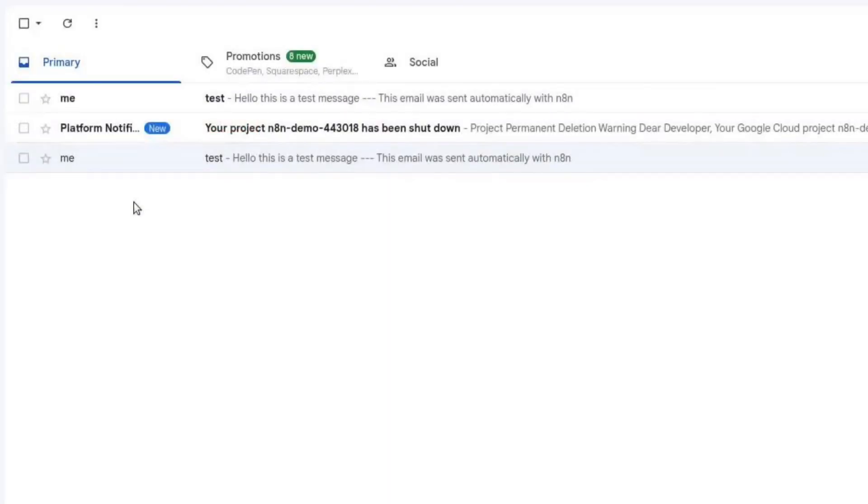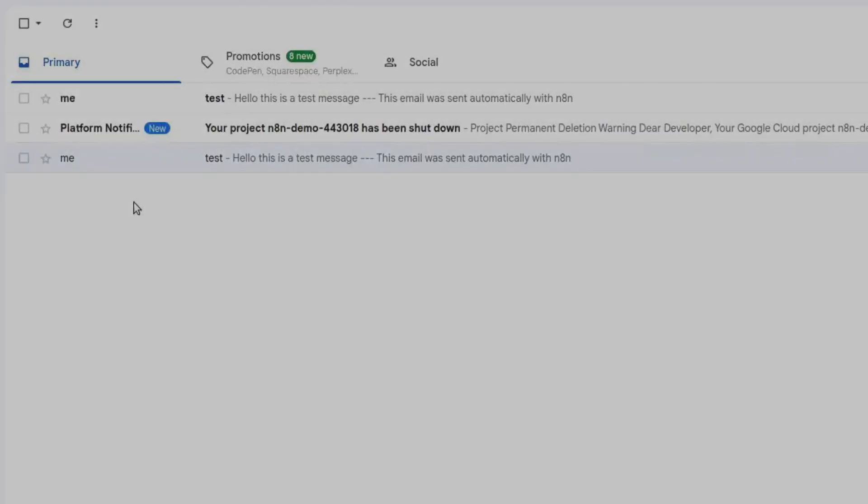Now, go to Gmail and check if the email was received. If you see the email, everything is set up correctly. That's all for this tutorial. Thank you for watching.